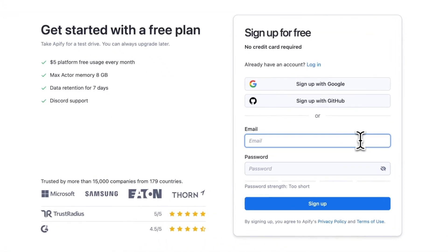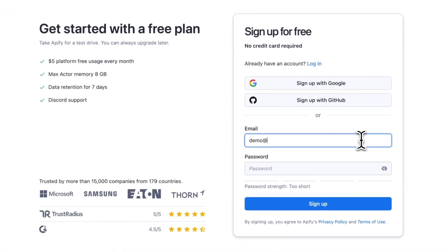Before we get started, make sure you have an Apify and Zapier account. If you don't, you can sign up using the link in the description.